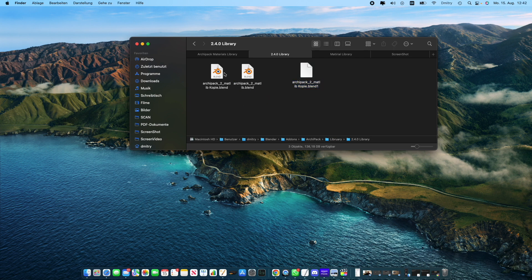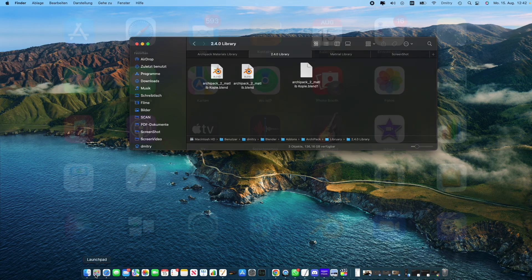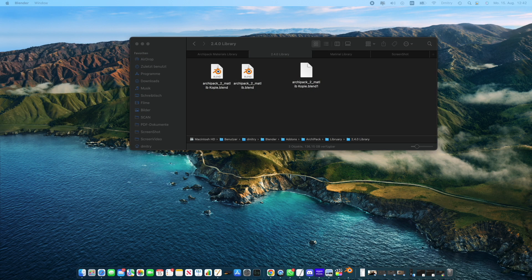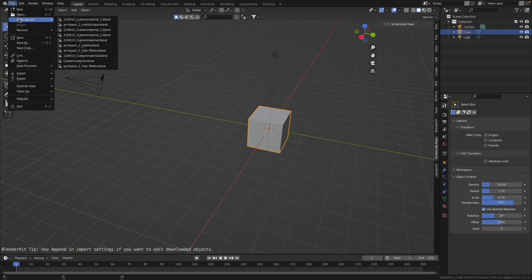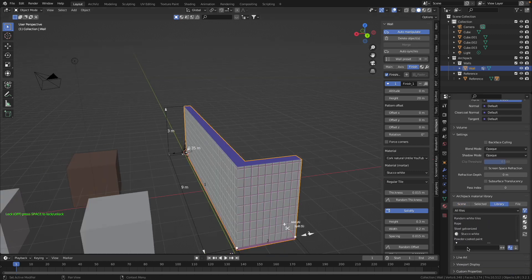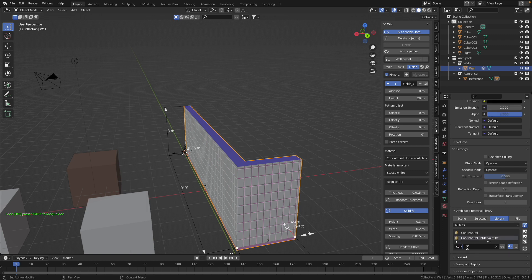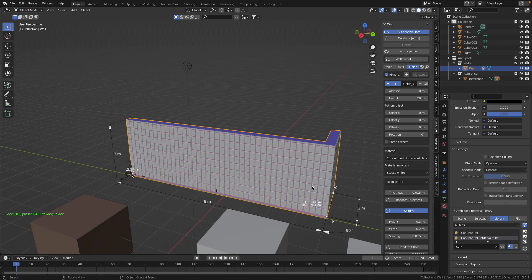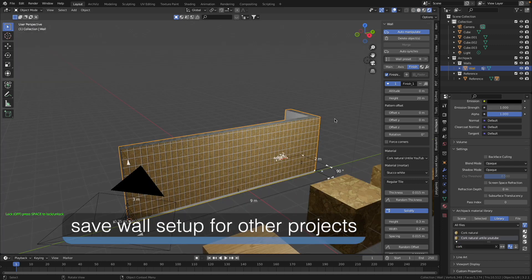I switch to another file where we just worked on our wall — and if you see I have in my library only two files, that's not ideal. So I quit one more time and pull back my default library. Now I have two libraries, and ArchiPack uses all the materials from both libraries. I open my blend file with our wall via open recent, and look — I have all the materials here, and also my cork materials.